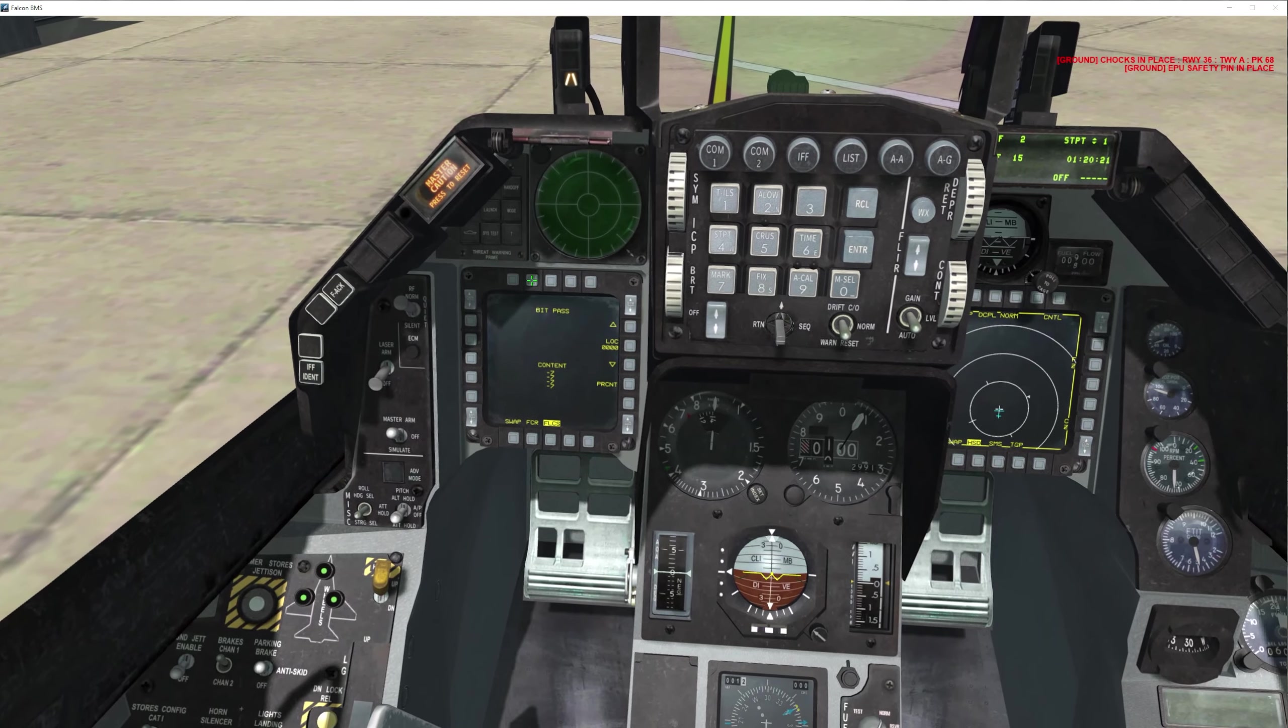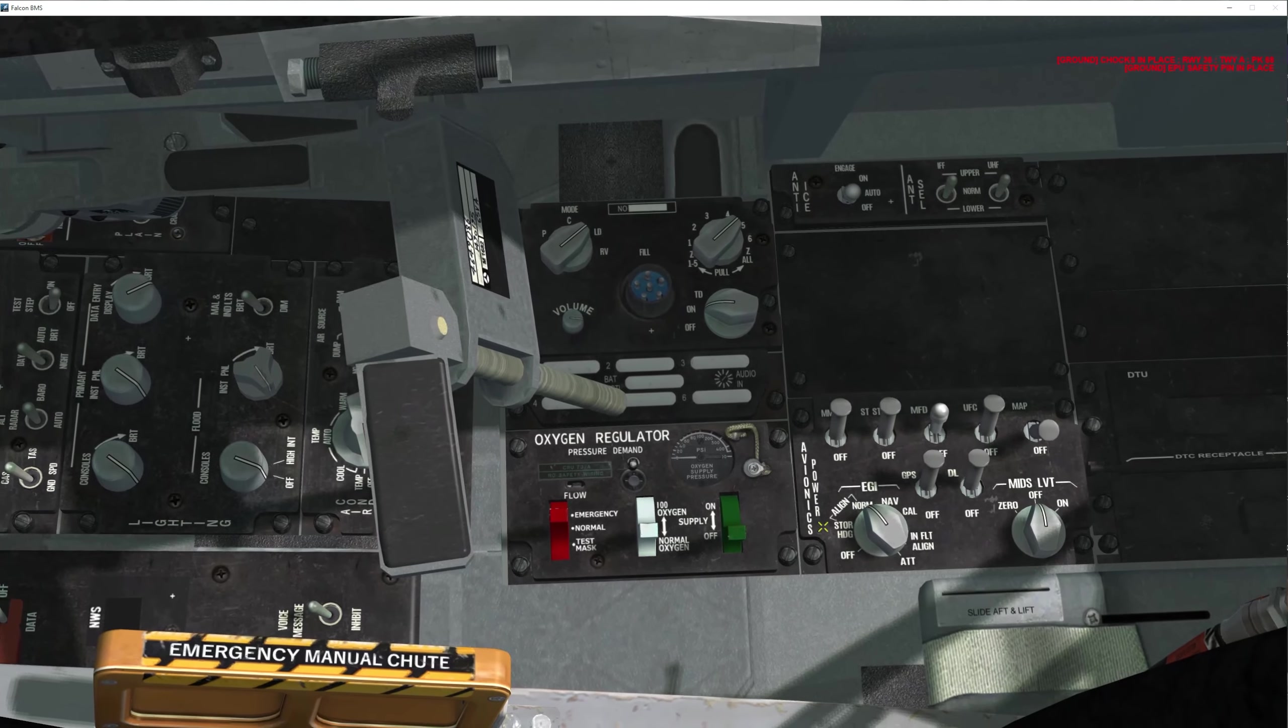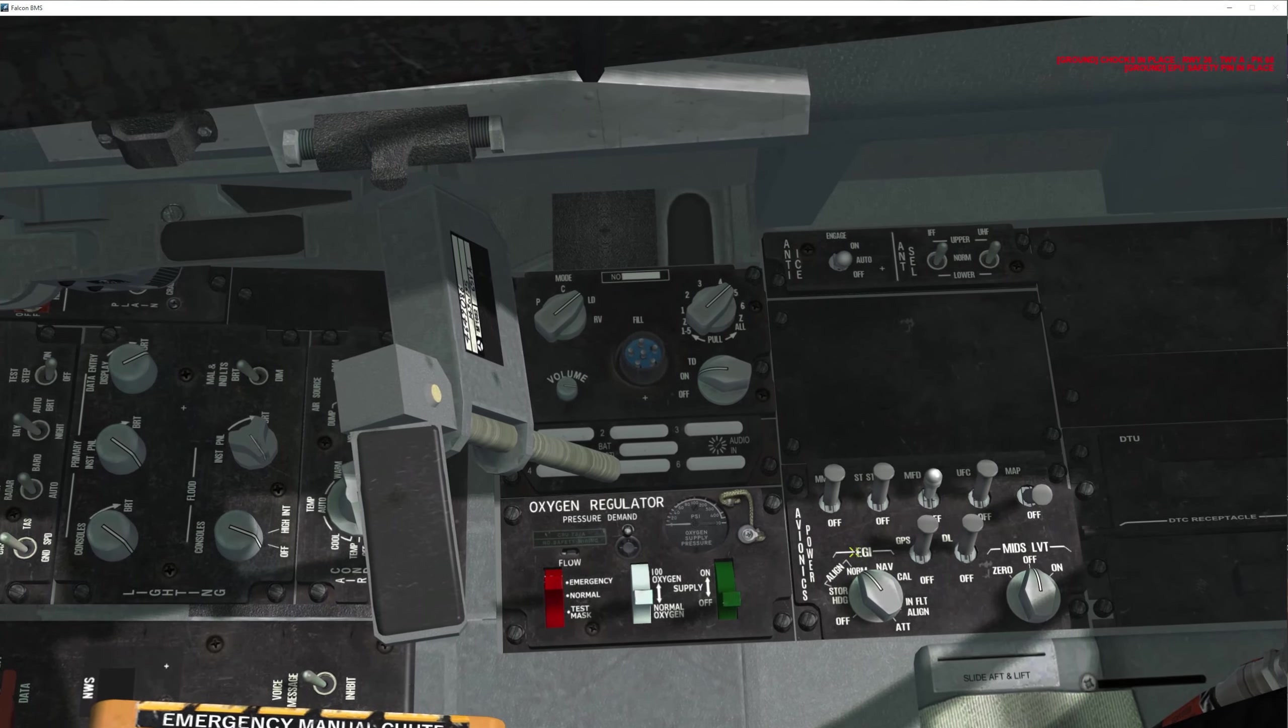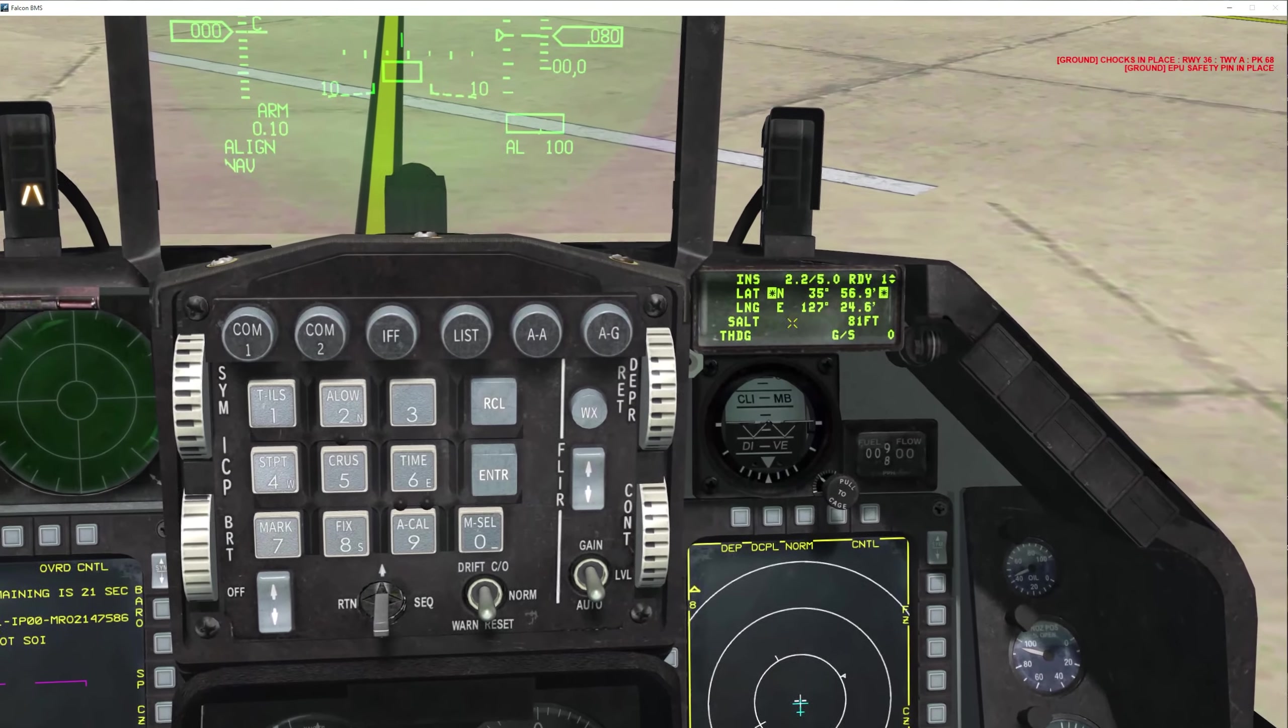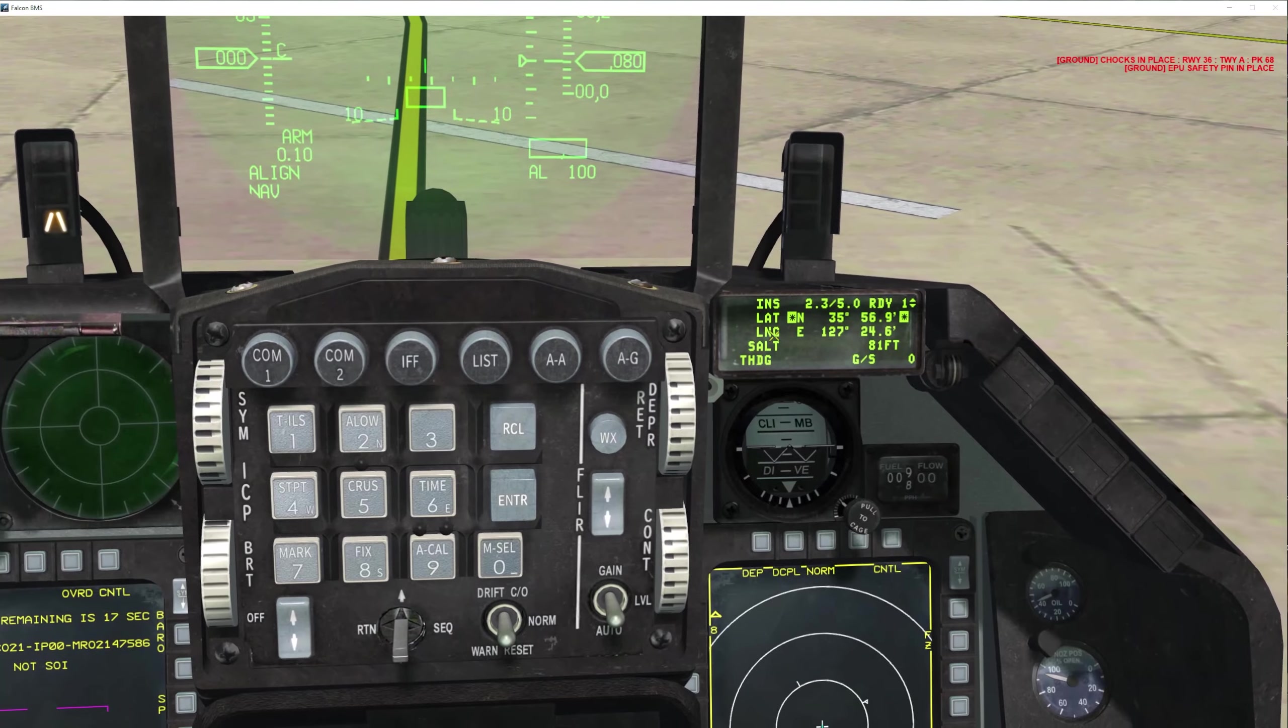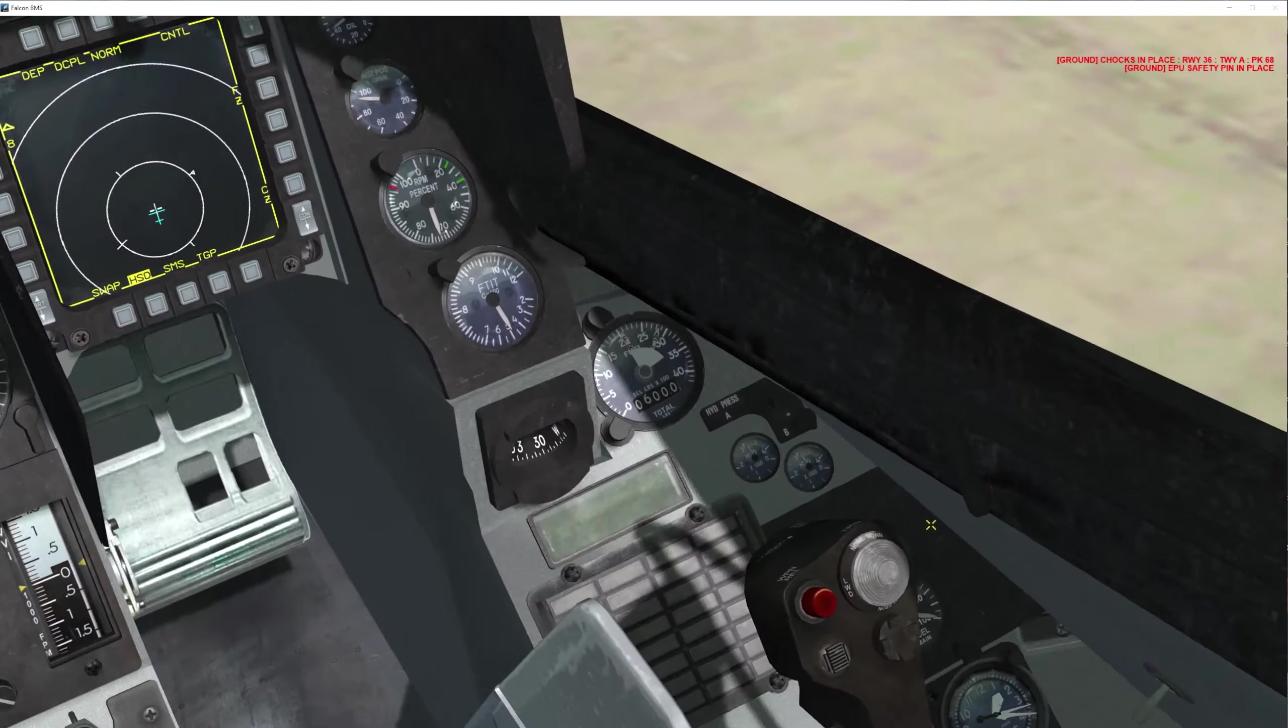Your alignment, all we have is norm right now, so make sure you choose norm. Before you choose nav, make sure that your alignment is blinking on your HUD and you'll know that it aligned.